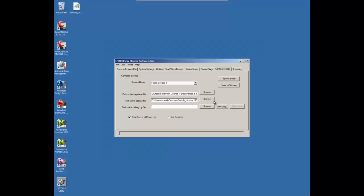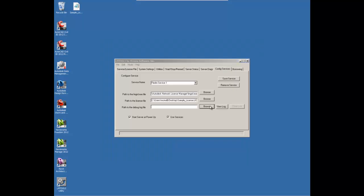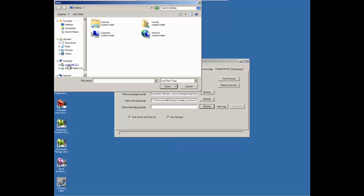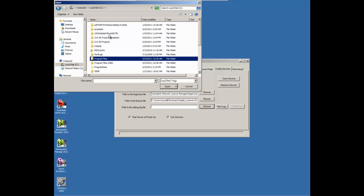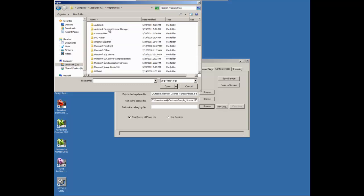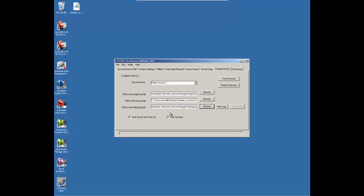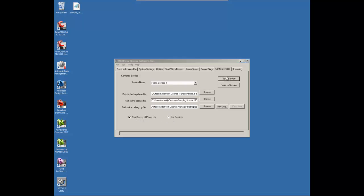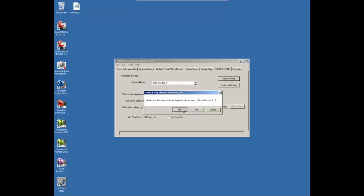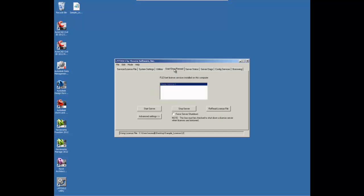So once we have that, we can go back to the Network License Manager, browse to that location, and add the debug.log file. And once we have that, we want to make sure that the boxes are checked for Start Server at Power Up and to use the service, and then we'll go ahead and save it.